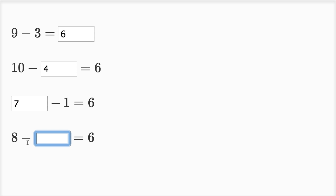And then we get eight minus blank is equal to six. So how many do I have to take away from eight in order to get to six? Well, if I take away one, I'm going to get seven. If I take away two, I'm going to have six. So eight minus two is equal to six.